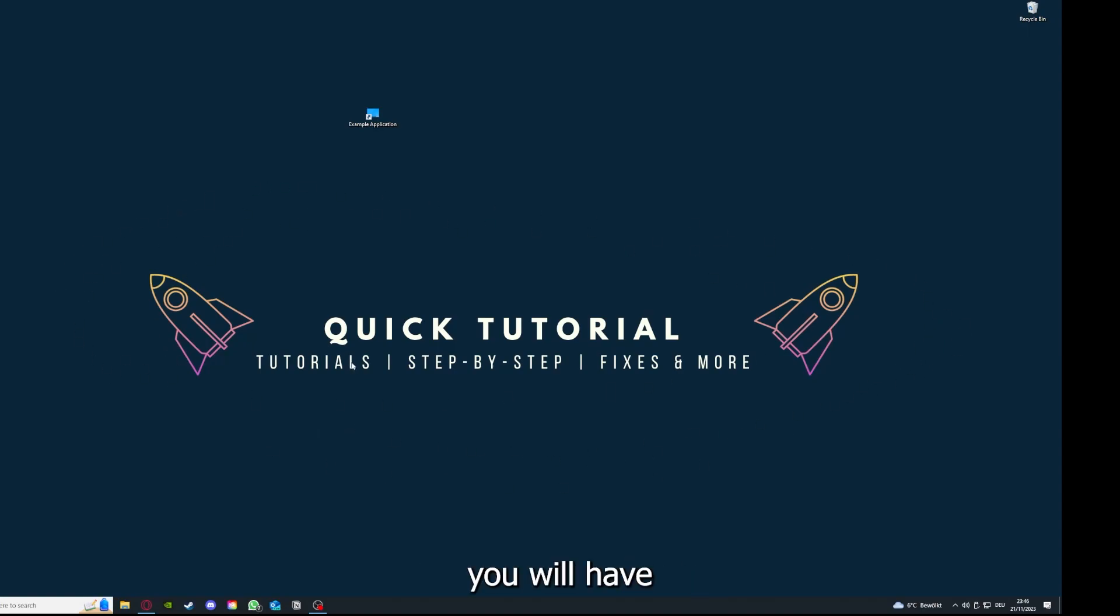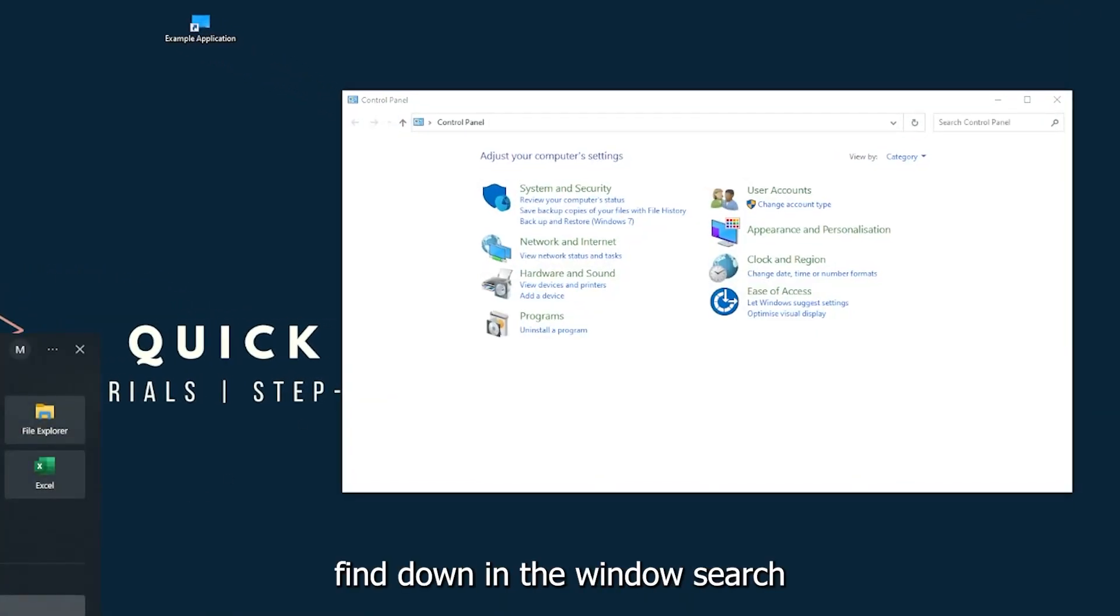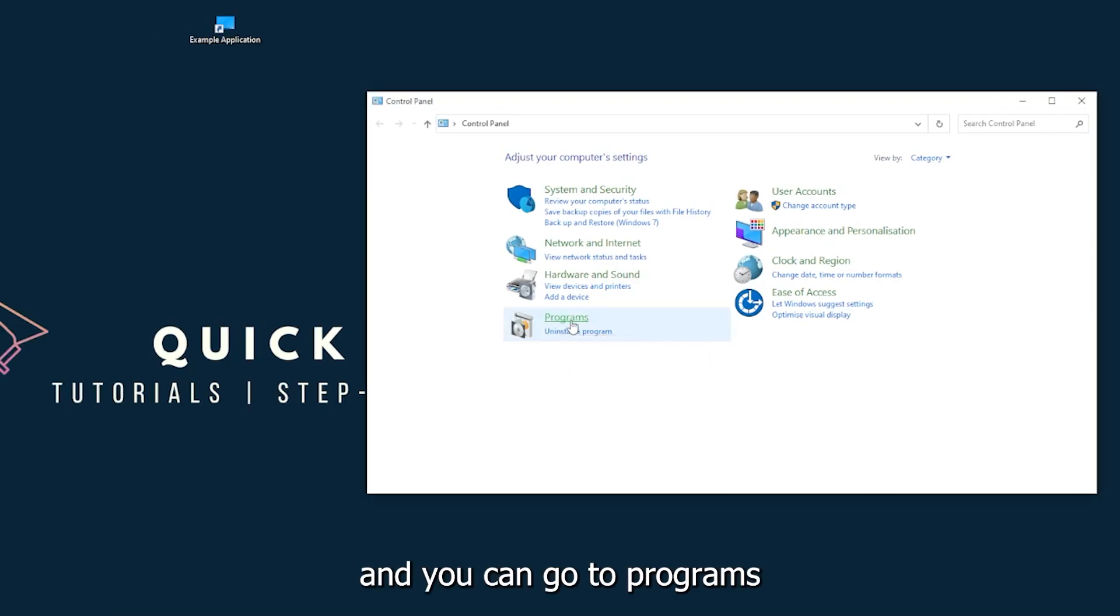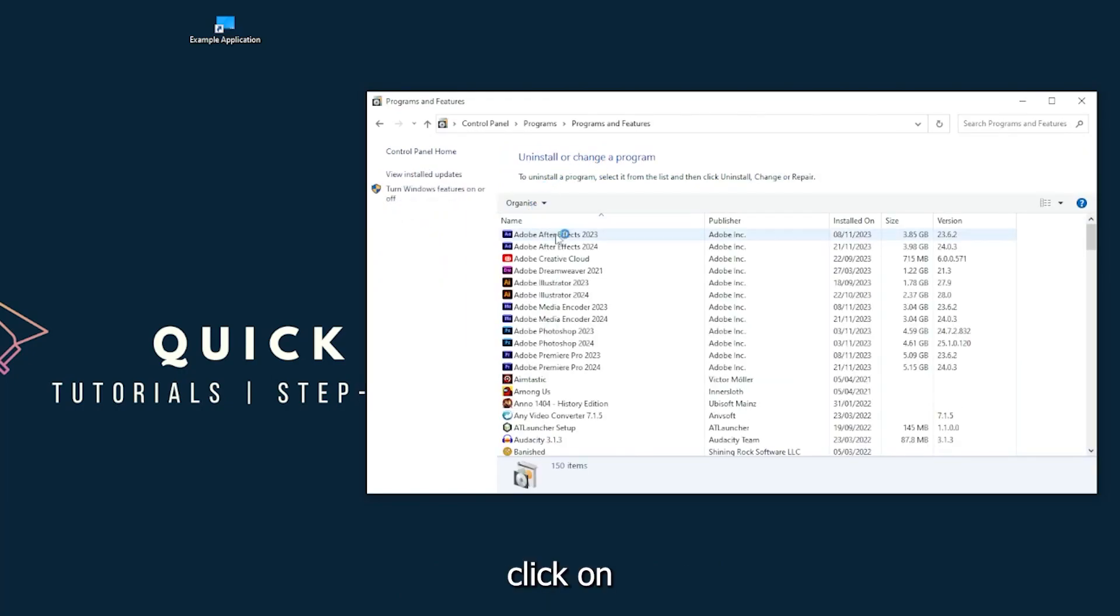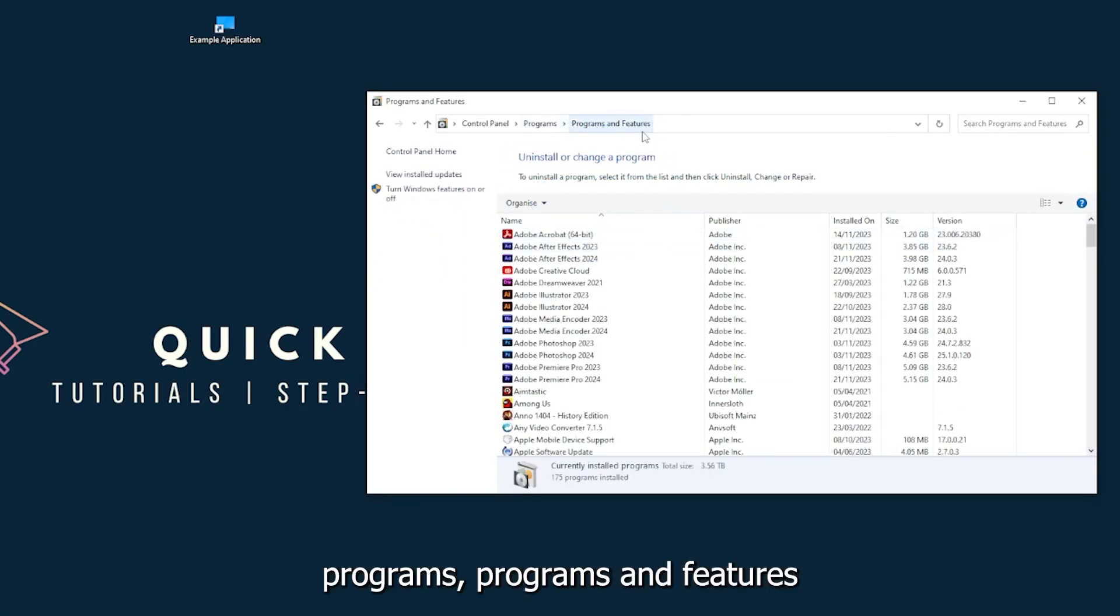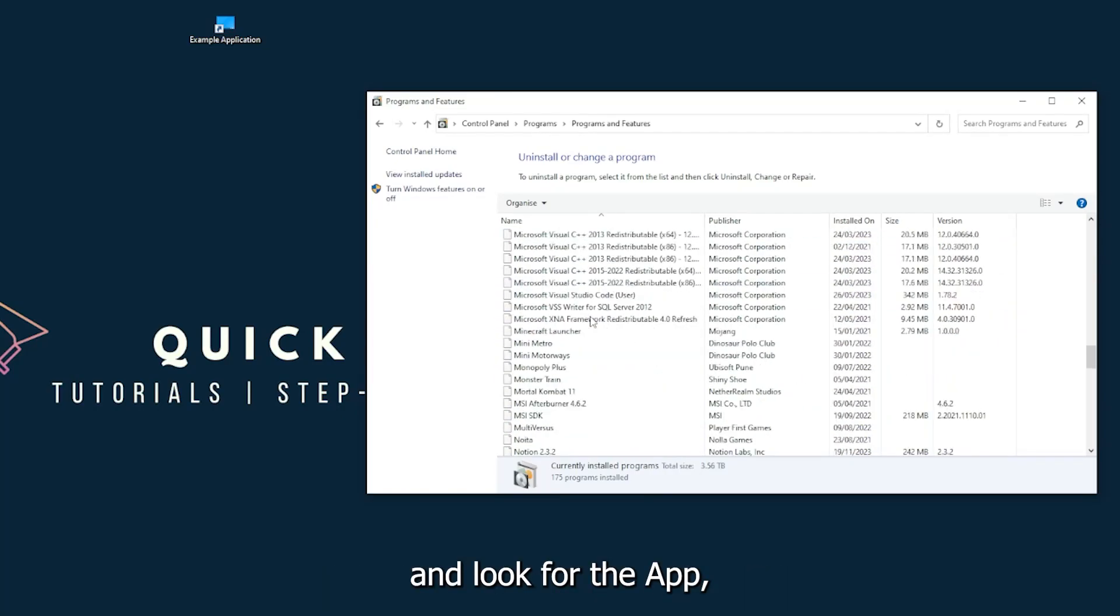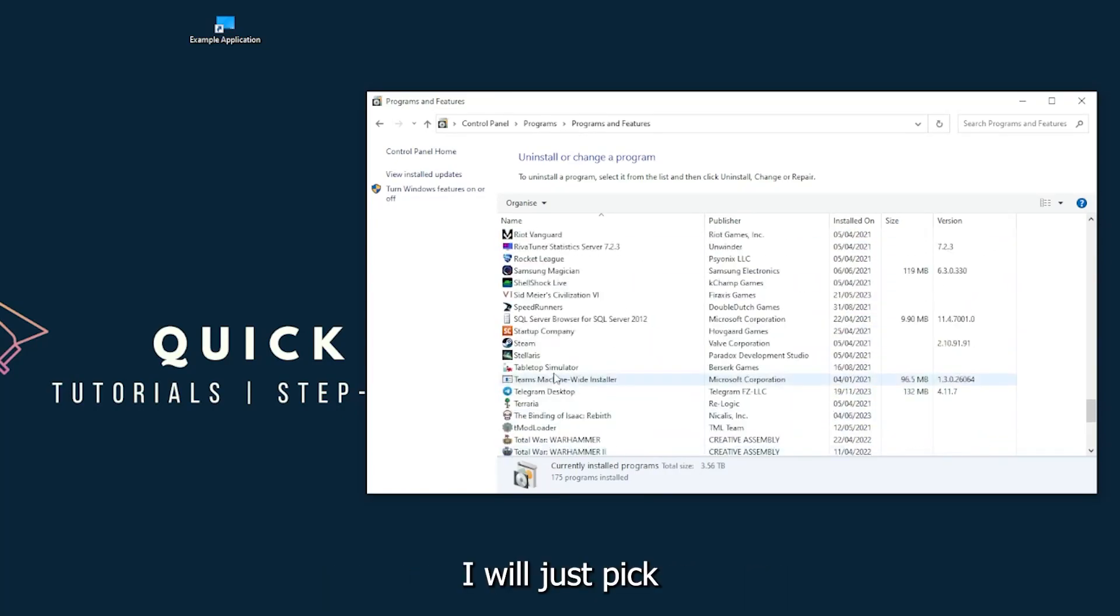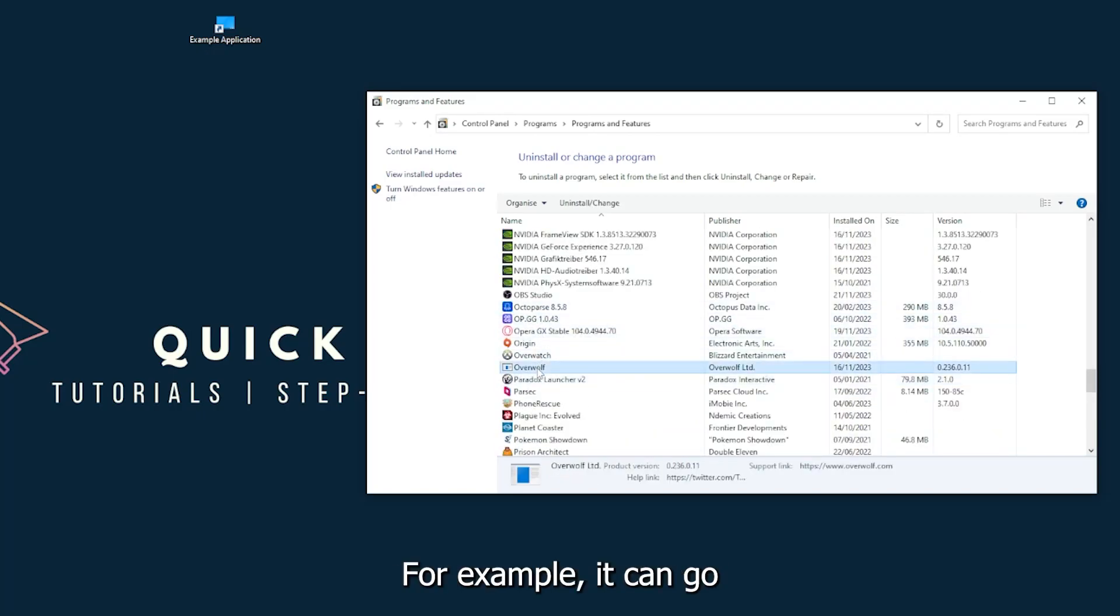You can find the control panel down in the Windows search. You can go to programs, and you have to go to programs and features and look for the app.